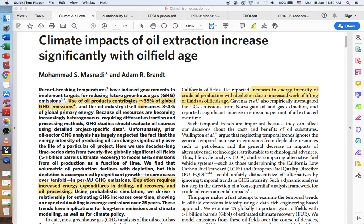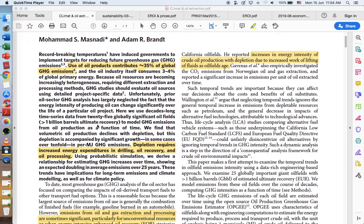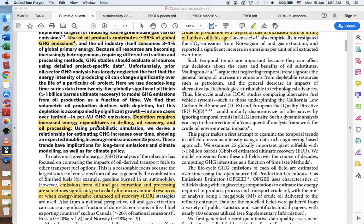The use of oil products contributes to about 35% of global greenhouse gas emissions. The oil industry itself consumes about 3-4% of global primary energy. As the world uses more oil and petroleum, the supply becomes depleted. As we use more of a finite supply, that supply decreases. And then what supplies are left in the ground require increased energy expenditures in drilling, oil recovery, and oil processing.